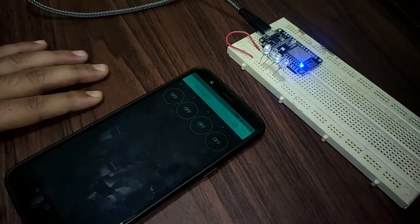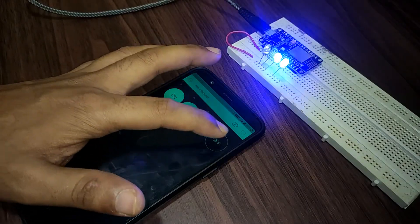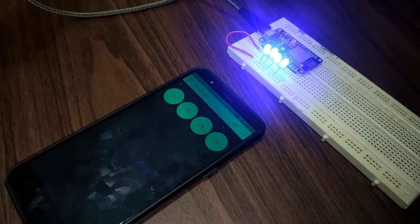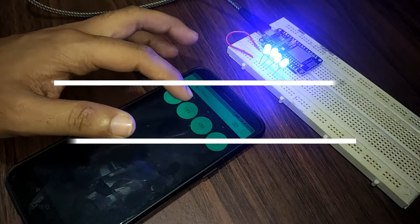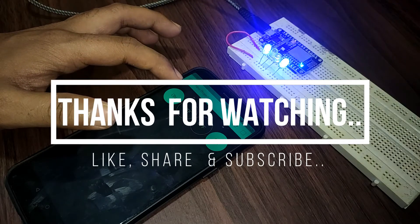So yeah this is pretty much it for this video guys. If you found this video really helpful then hit the like button and subscribe button and stay tuned for more such videos. So thank you guys thanks for watching.